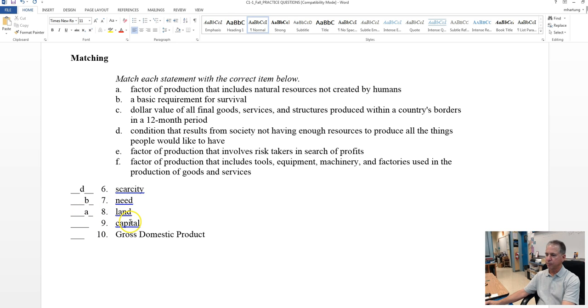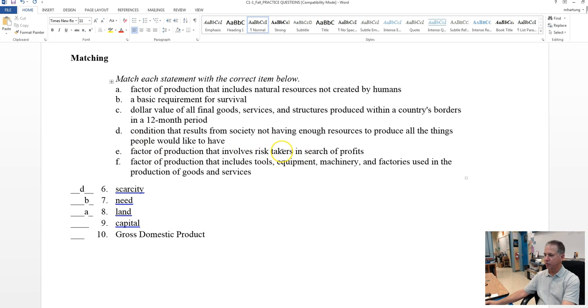Capital. Tools, equipment, machinery, that sounds good. Anything else? We know it's a factor of production. Risk taker is an entrepreneur. So the best choice here is F.